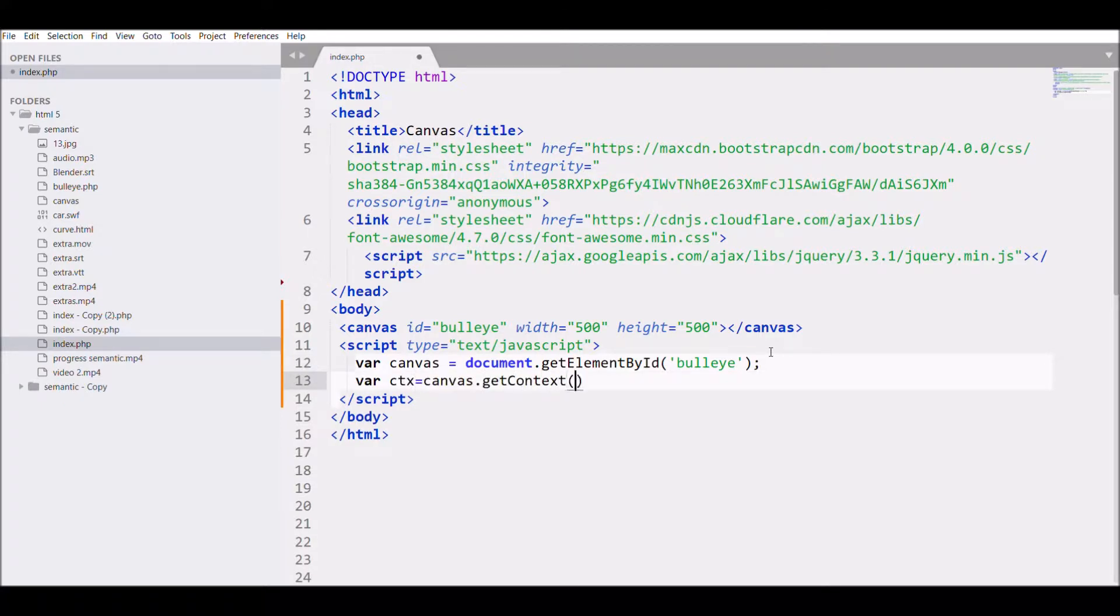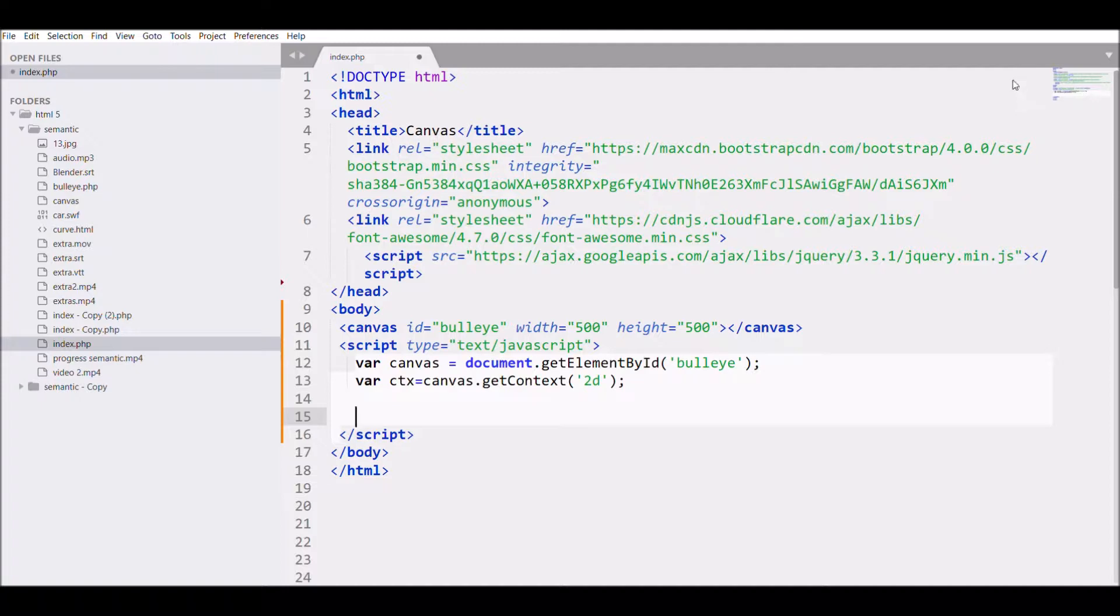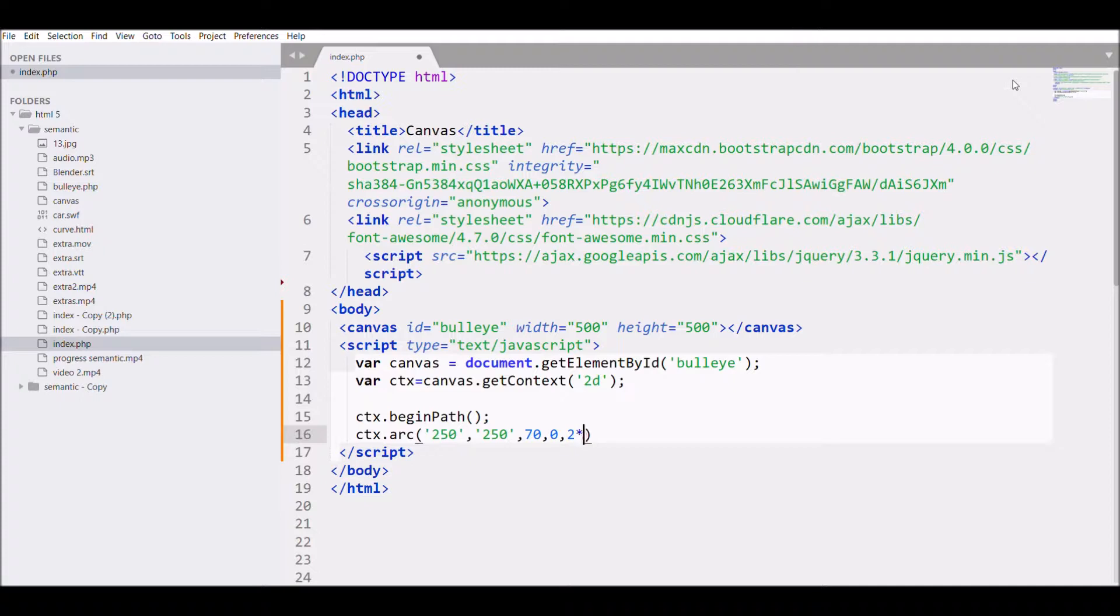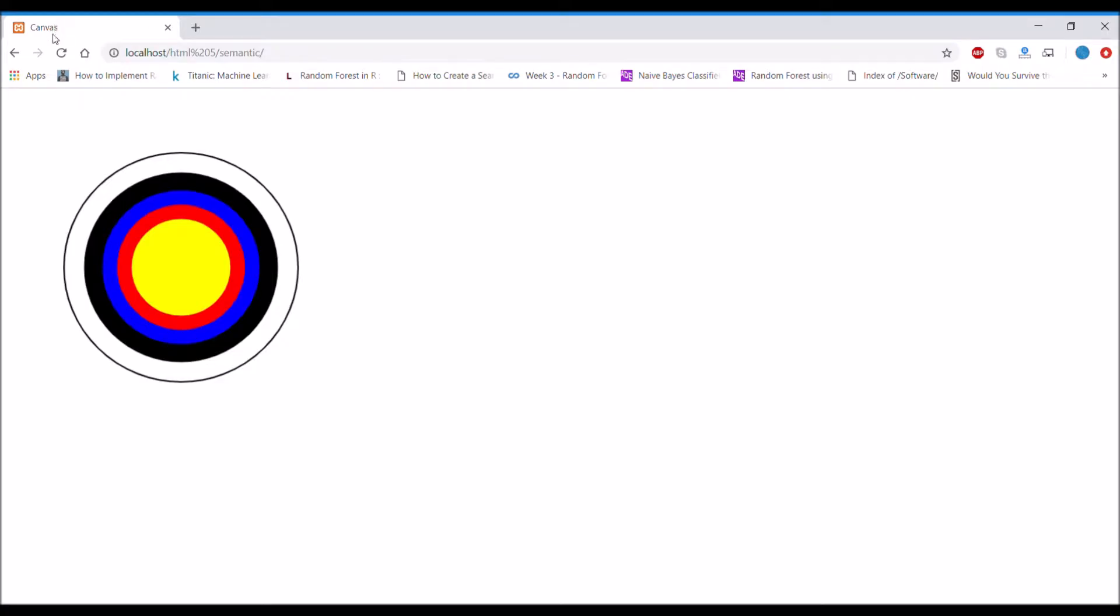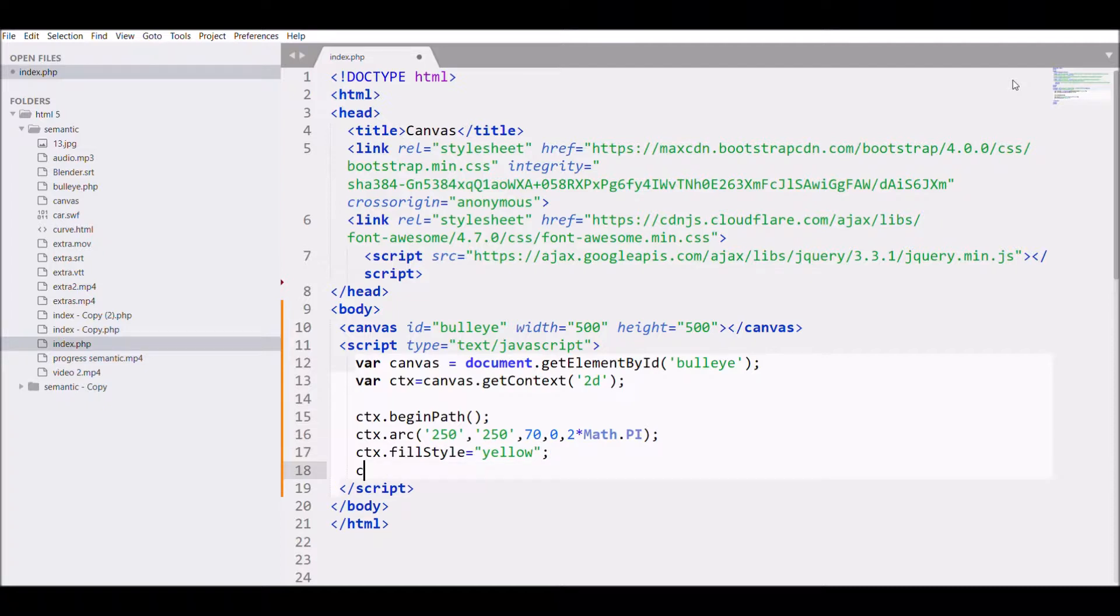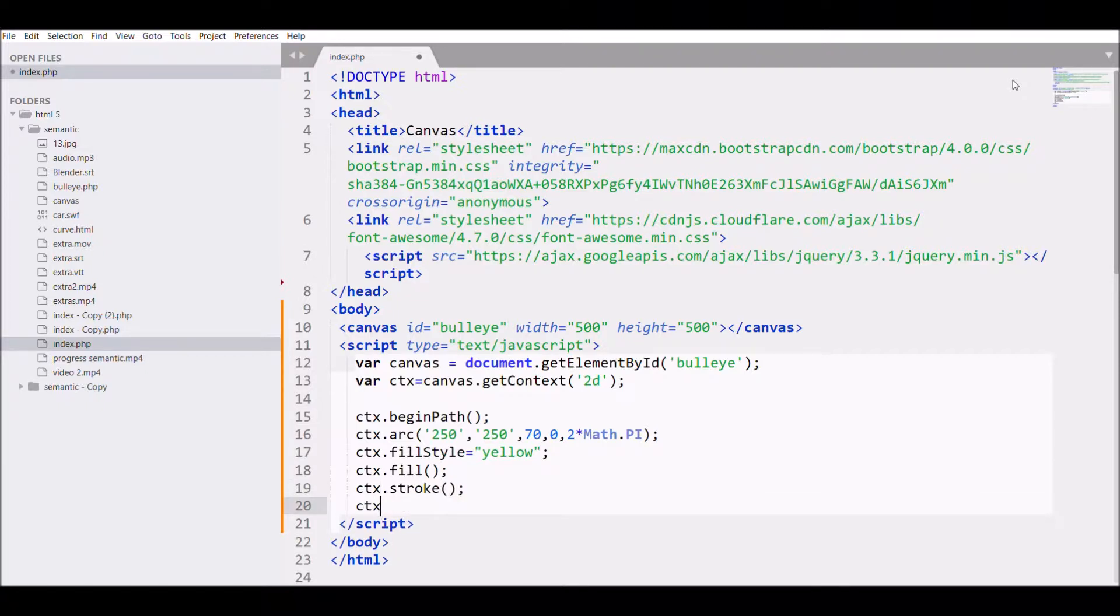Now I'll start by writing beginPath, then I'll write arc because we will be creating circles. I'll be passing arguments in the arc: x and y 250, 250, then radius of 70. I'll start with angle 0 and finish at 2 pi. In the bullseye it will be a fill circle of yellow color, so I'll be filling it with the color yellow and calling the fill function, then drawing on canvas and closing the path.